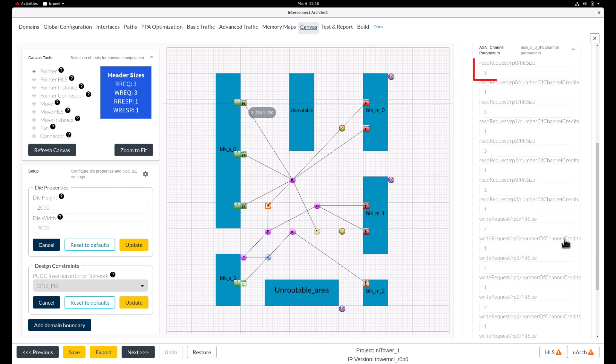We know that the read request flit only carries the header. So setting the flit size to 3 would make sure that the entire read request can be sent in one flit.